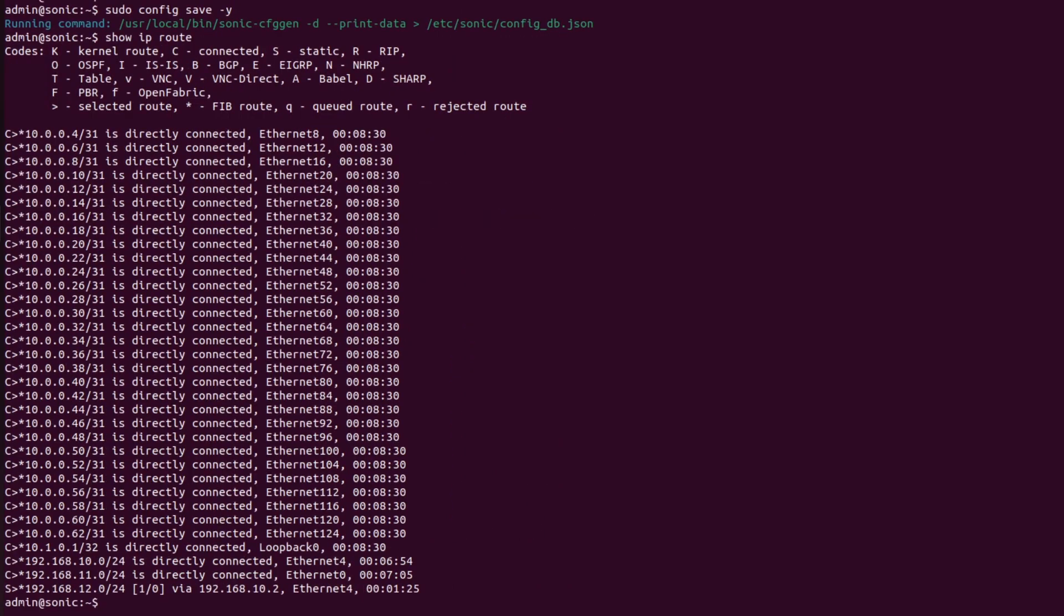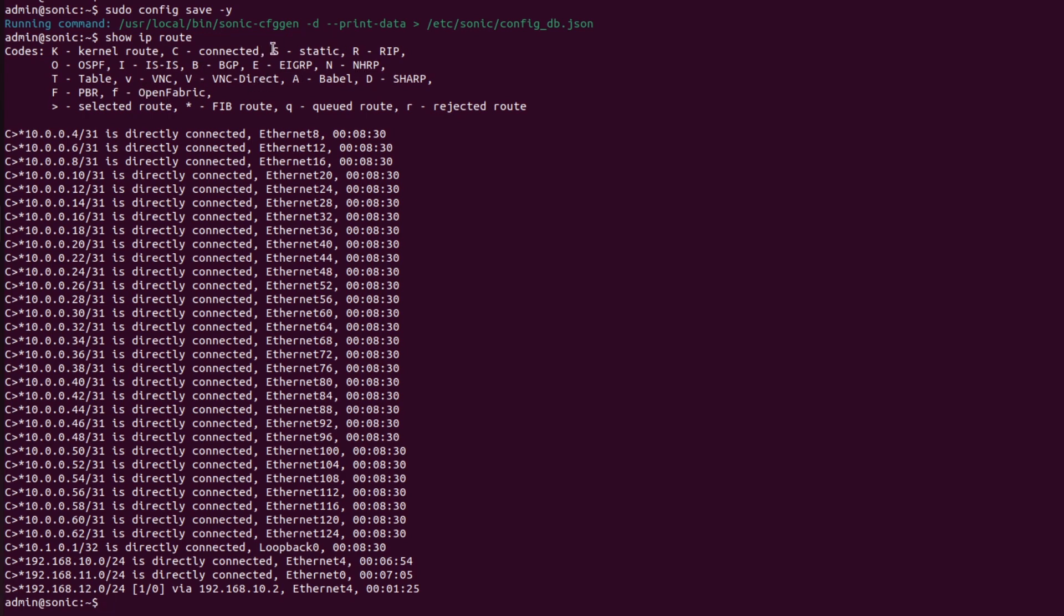As we can see here, there is one route marked 's'. S stands for static route. This route is present in the routing table of R1 through the static routing protocol.